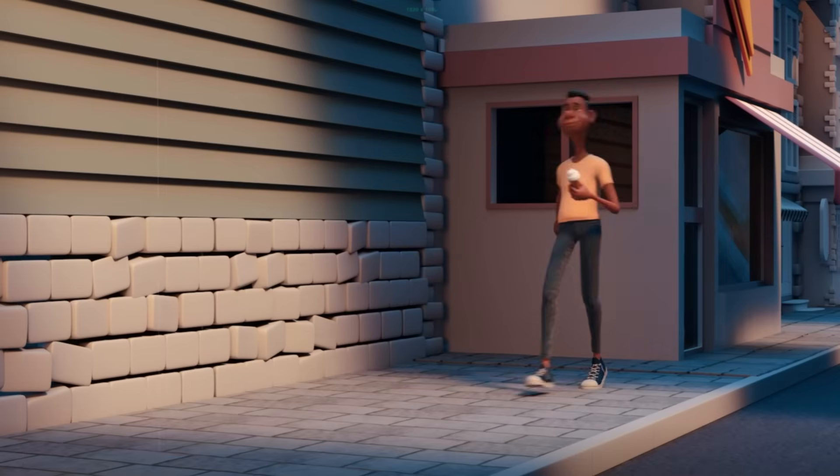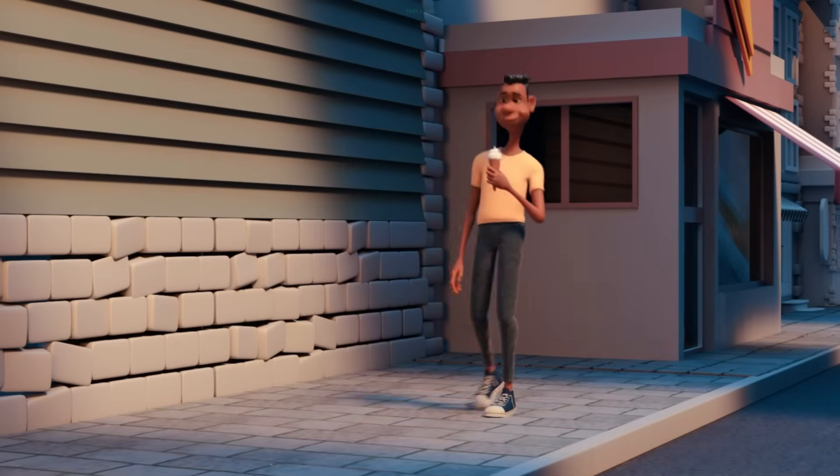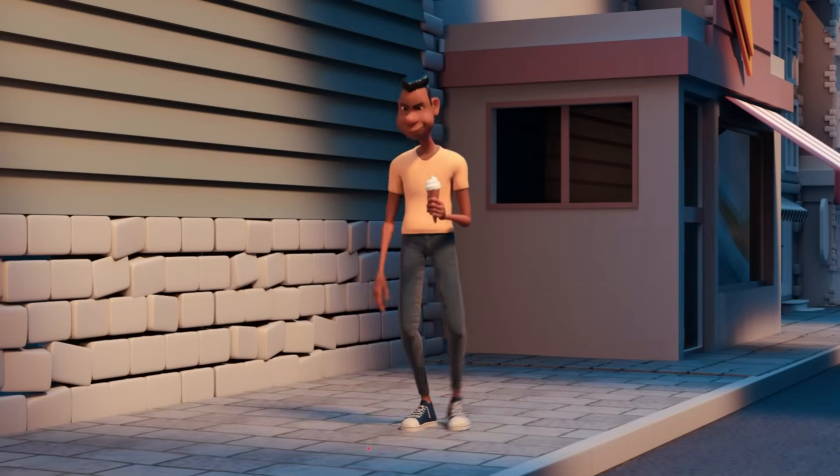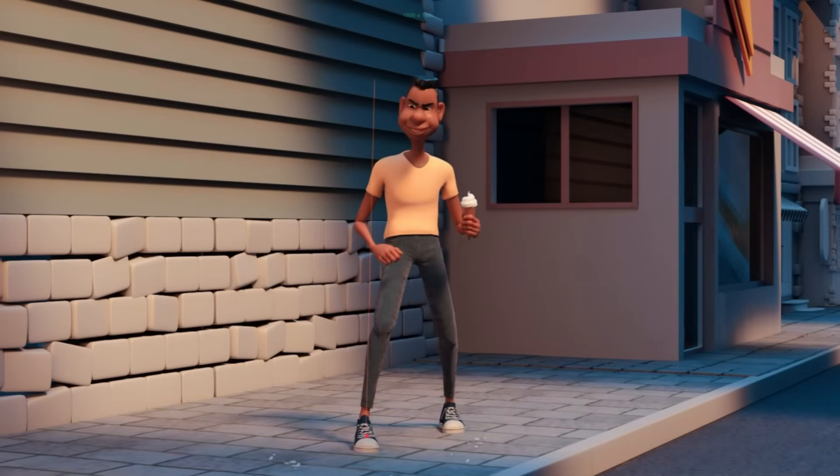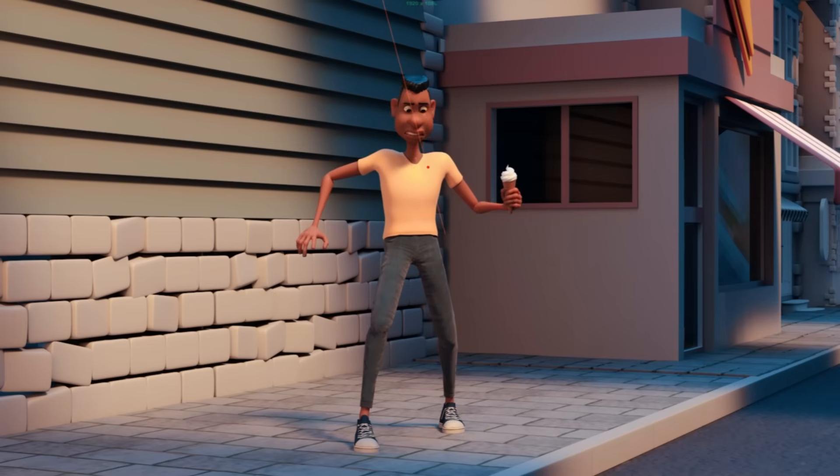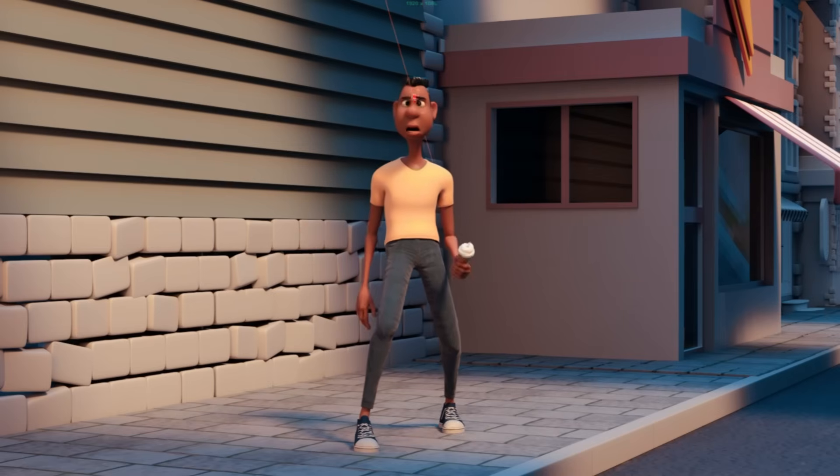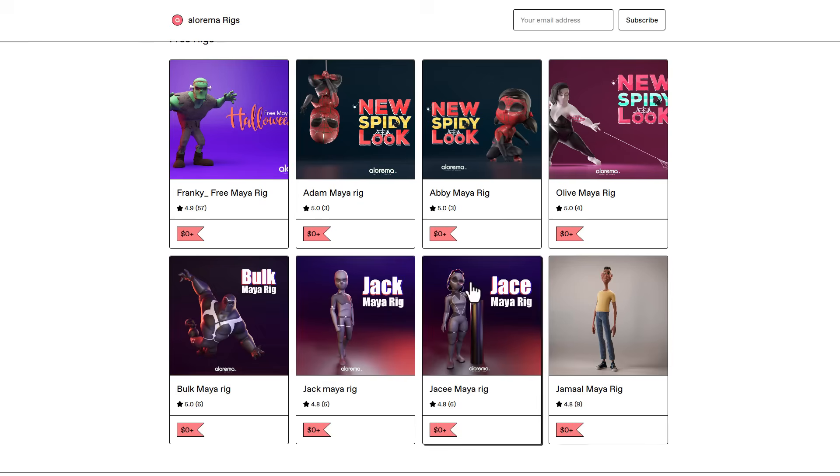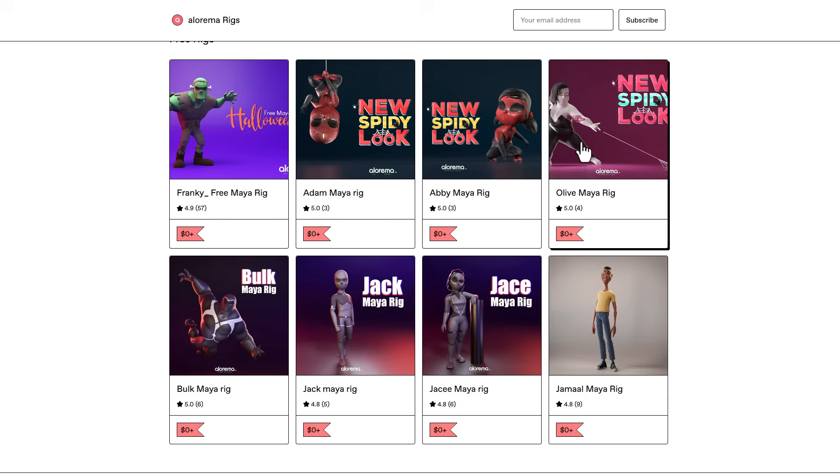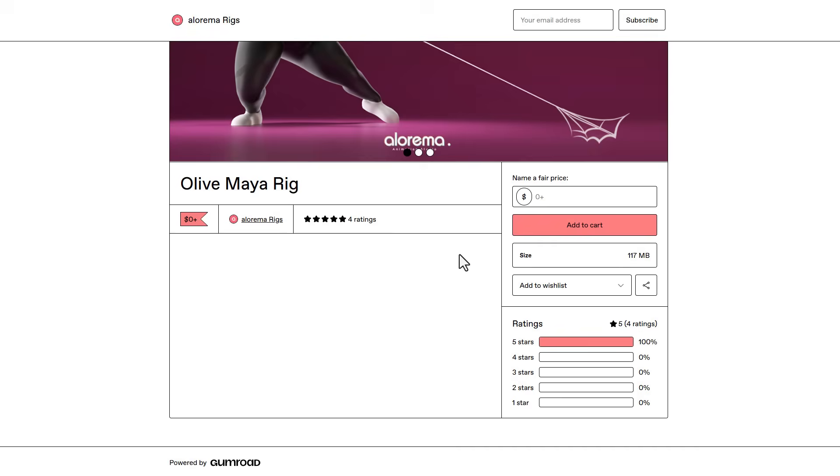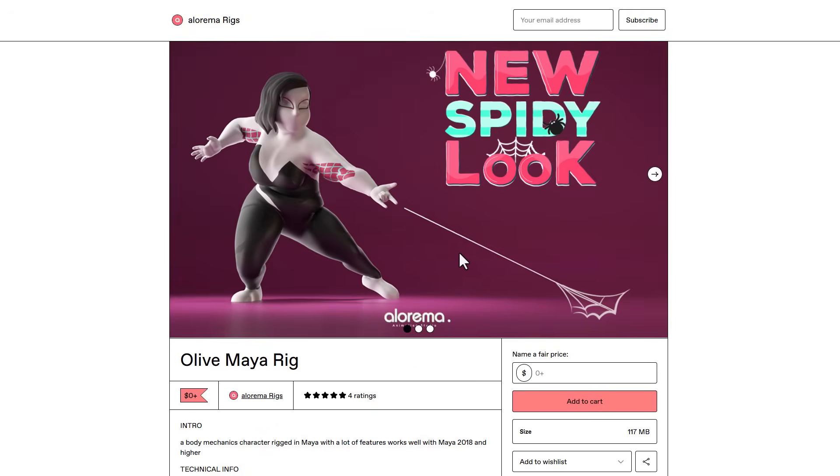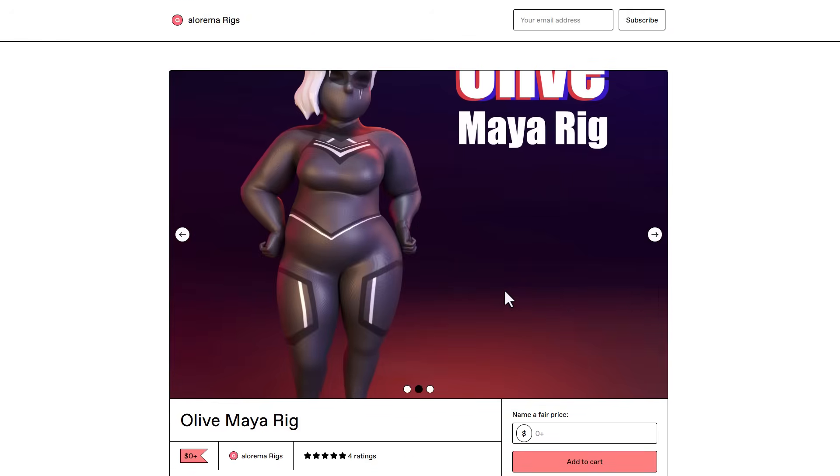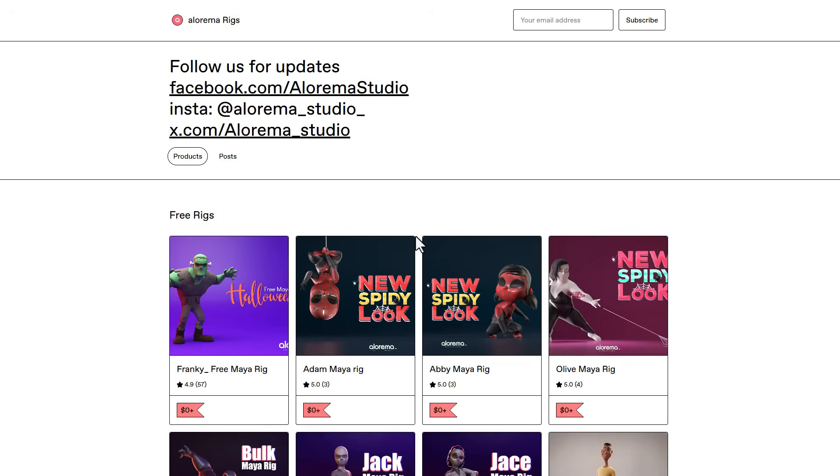If you're a Maya artist looking for free rigs to work with, Alenoma rigs are right here and all of them are free. Depending on what you're trying to make, you can simply select any of these rigs and download them. These rigs are pretty nice, pretty clean, and well put together.